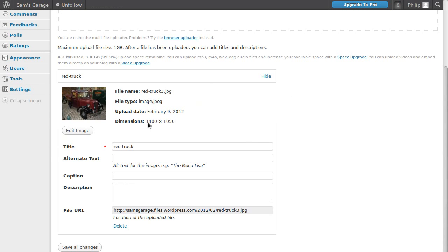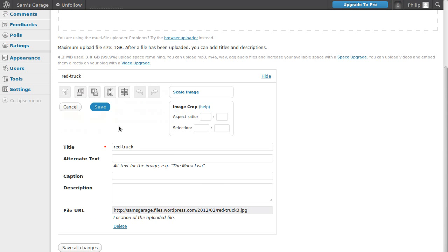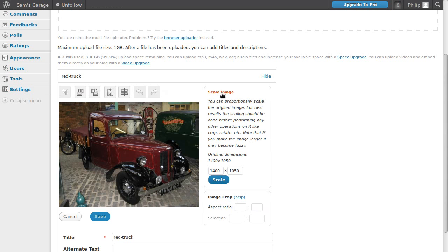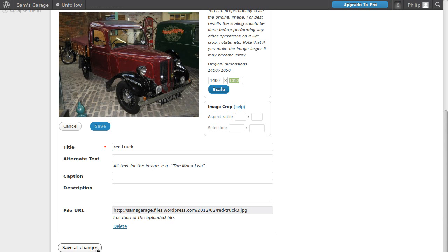At the moment it's 1400 by 1050. But if that's too big for what we want, we can click the edit image button, click the scale image, and then type in some sizes here, whatever we want. Then we'll have to click the scale button, click save, and then click save all changes.